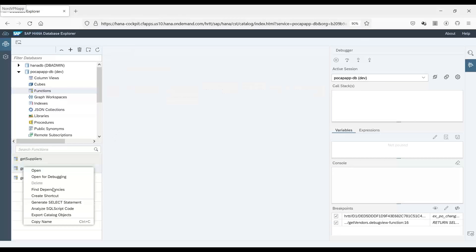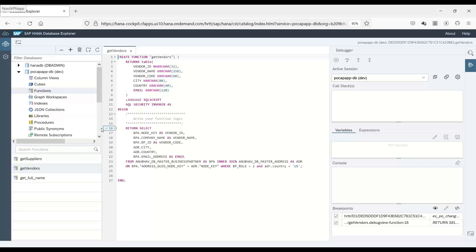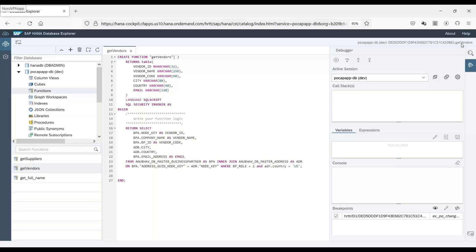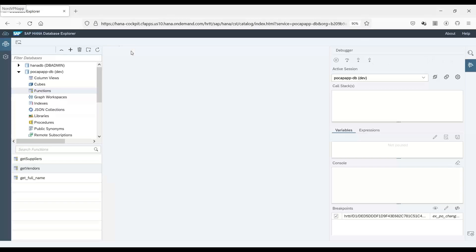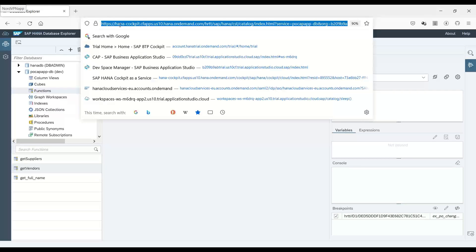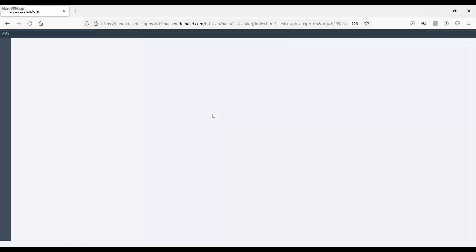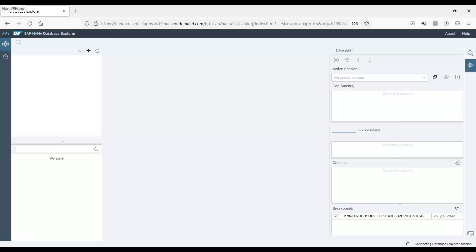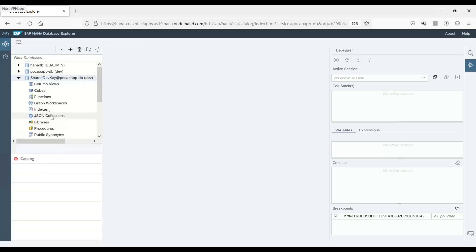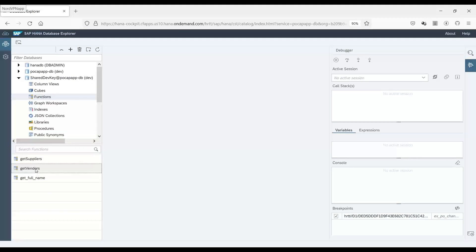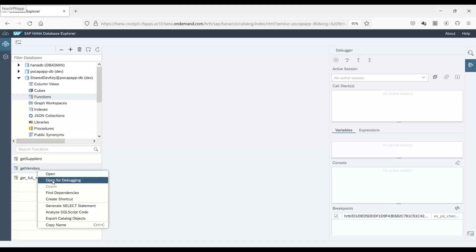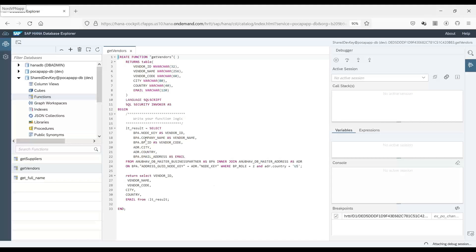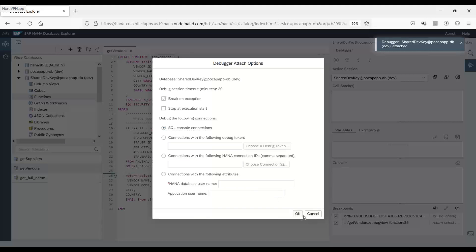Yes. I'll stop the debugging permanently. Maybe I will also refresh my HANA database explorer tool so that latest code can be made visible to us. Loading up all the containers and we go back to the functions to see our get vendors function. And yes, my code is updated and I will set up a breakpoint here and let's again begin the debugging.